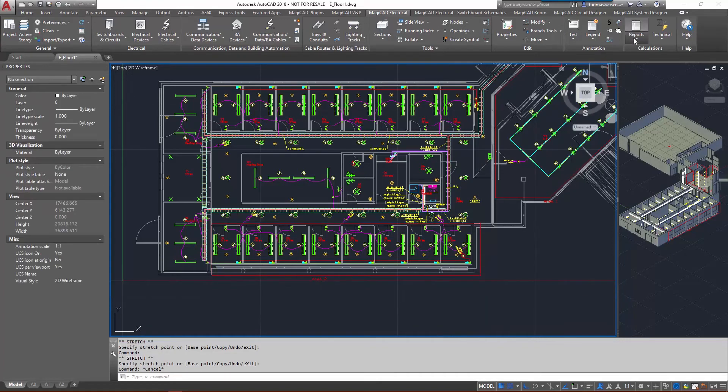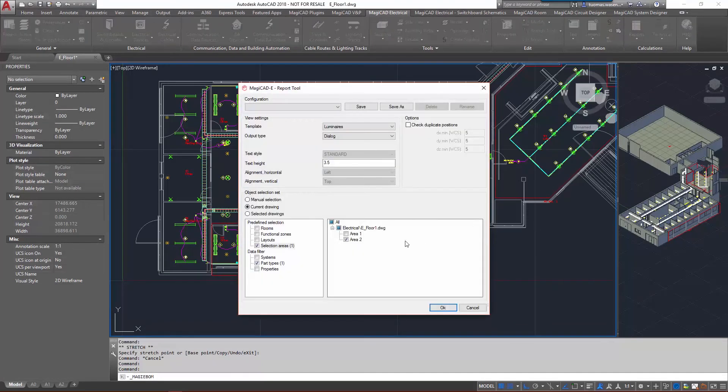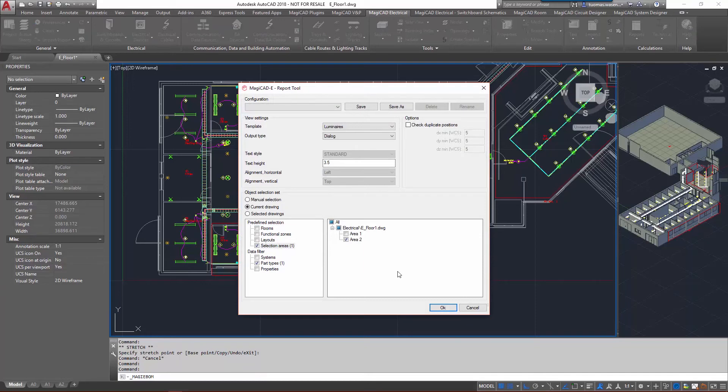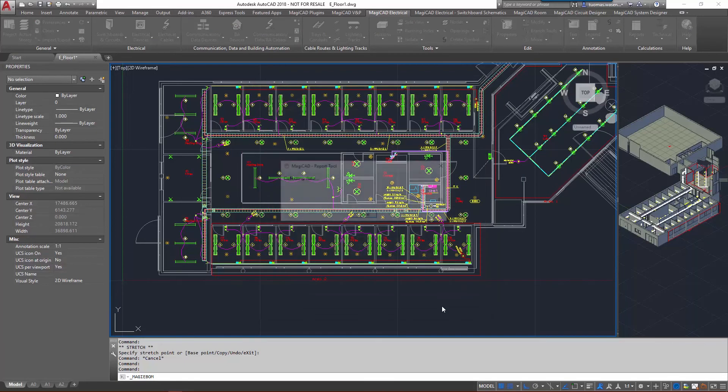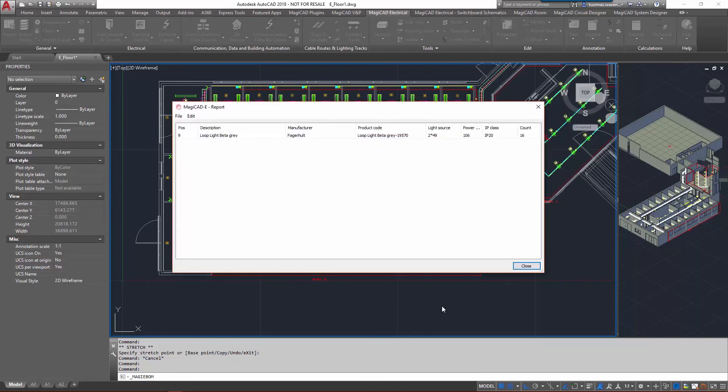Let's run the report once more to see that the actual content has changed. Same selections as before, and only area two as said. So now we only have 16 luminaires in there, those loop light beta grays.